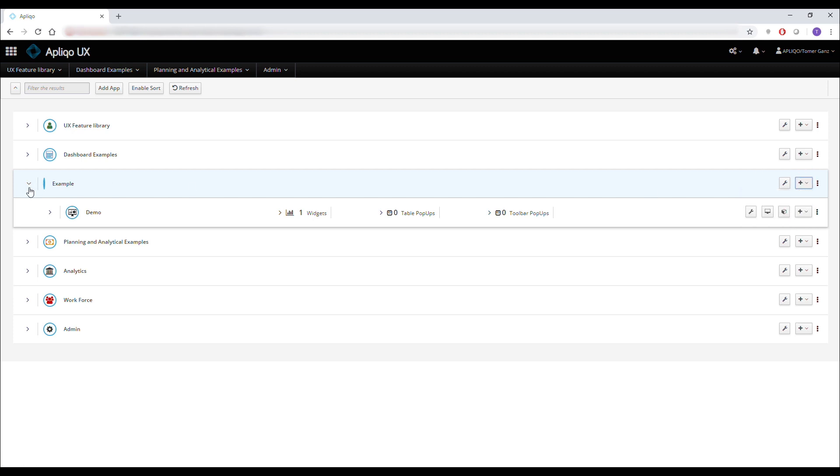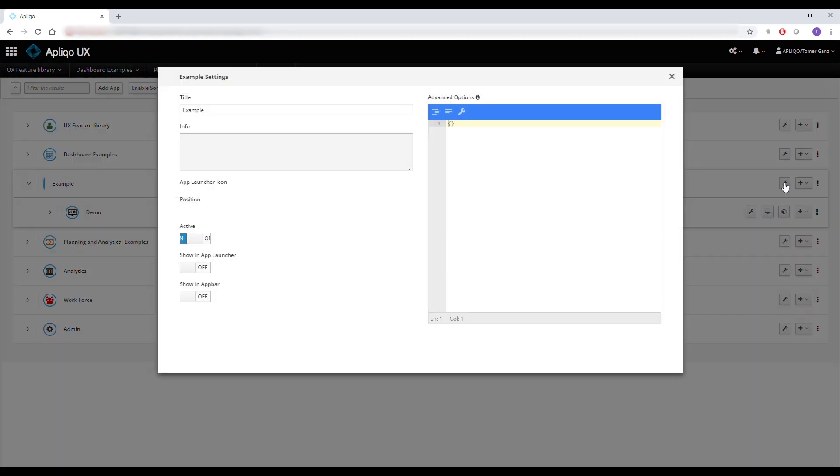And the last thing, if I want to make this available in the application, I can click on the settings, enable the show in app launcher in the app bar,